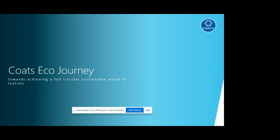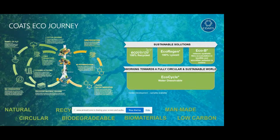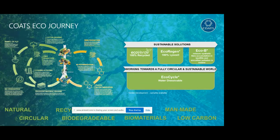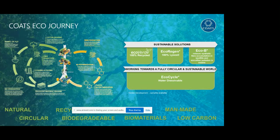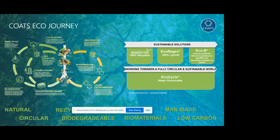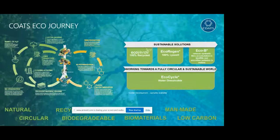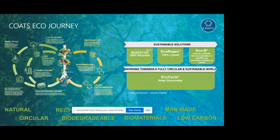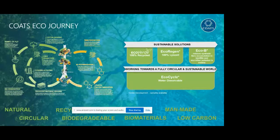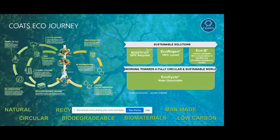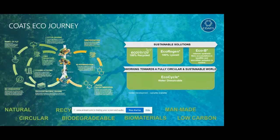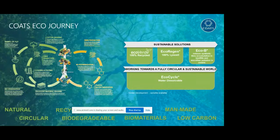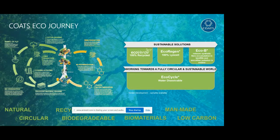Thank you Chelsea. So hi everyone, let me tell you what Coats Eco Journey is. Our eco journey is a roadmap to develop and launch sustainable solutions to support the sustainability agendas of our customers. We started this journey back in 2018 when we launched EcoVerde, a range of 100% threads from 100% recycled polyester. Now we are moving towards more sustainable solutions and full circularity. We are going to launch three additional products later this year: EcoRegion, EcoBee, and EcoCycle.